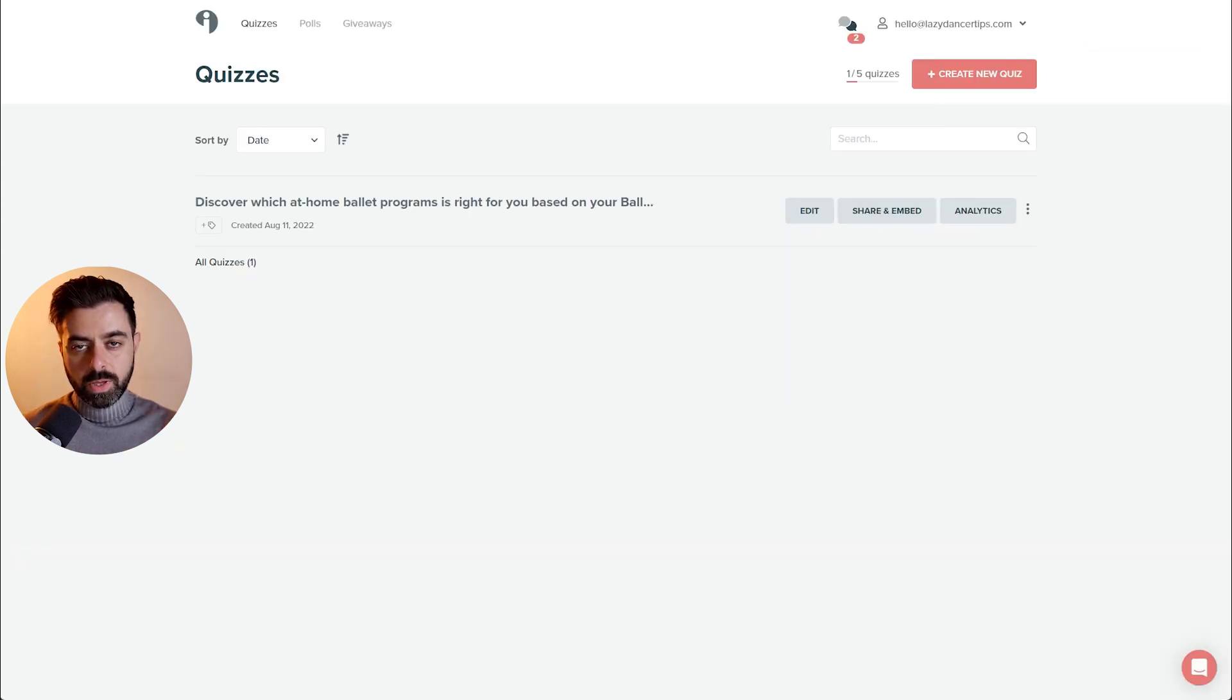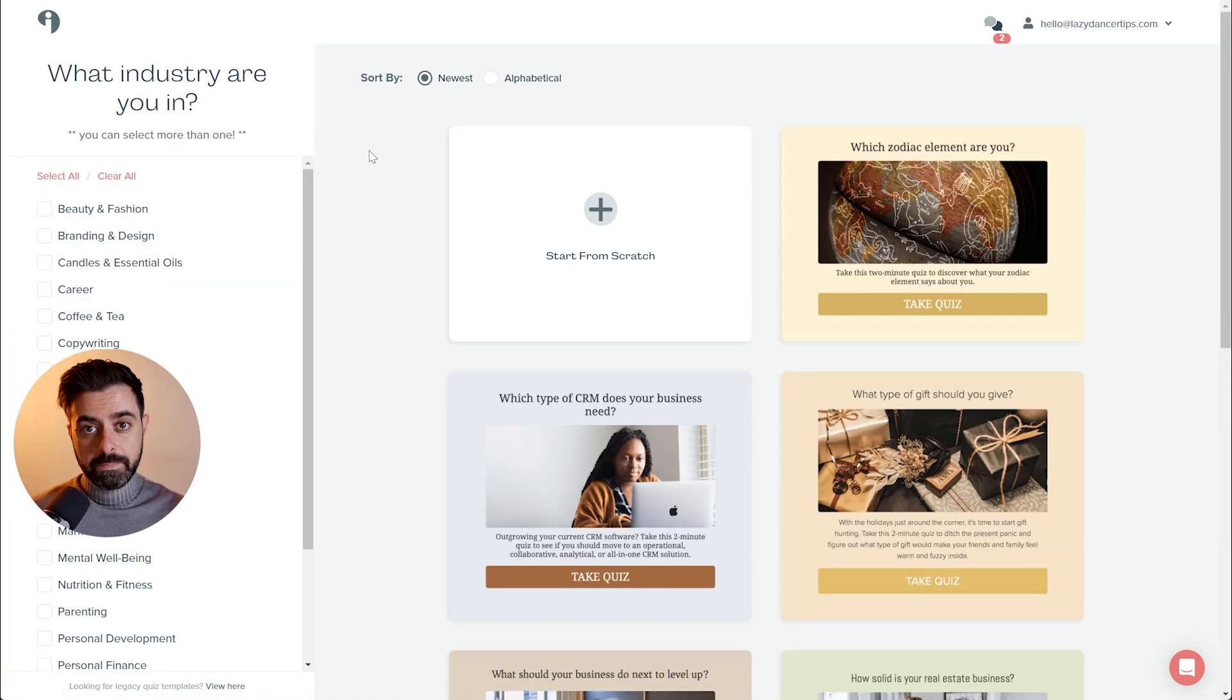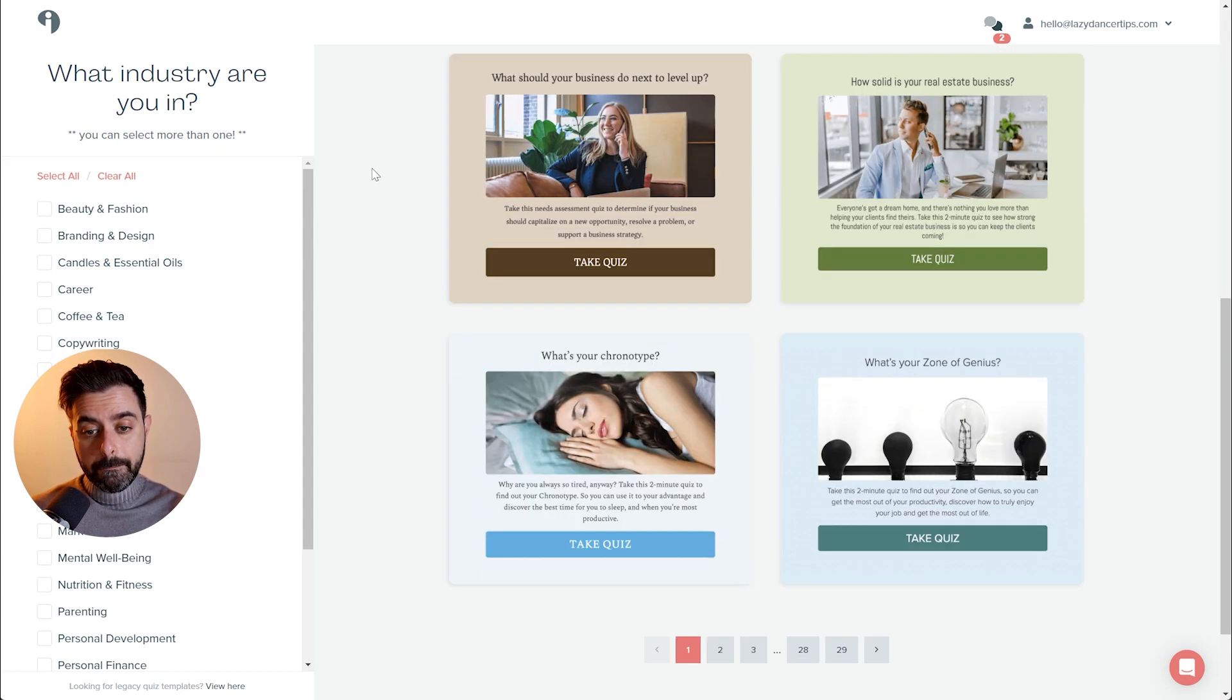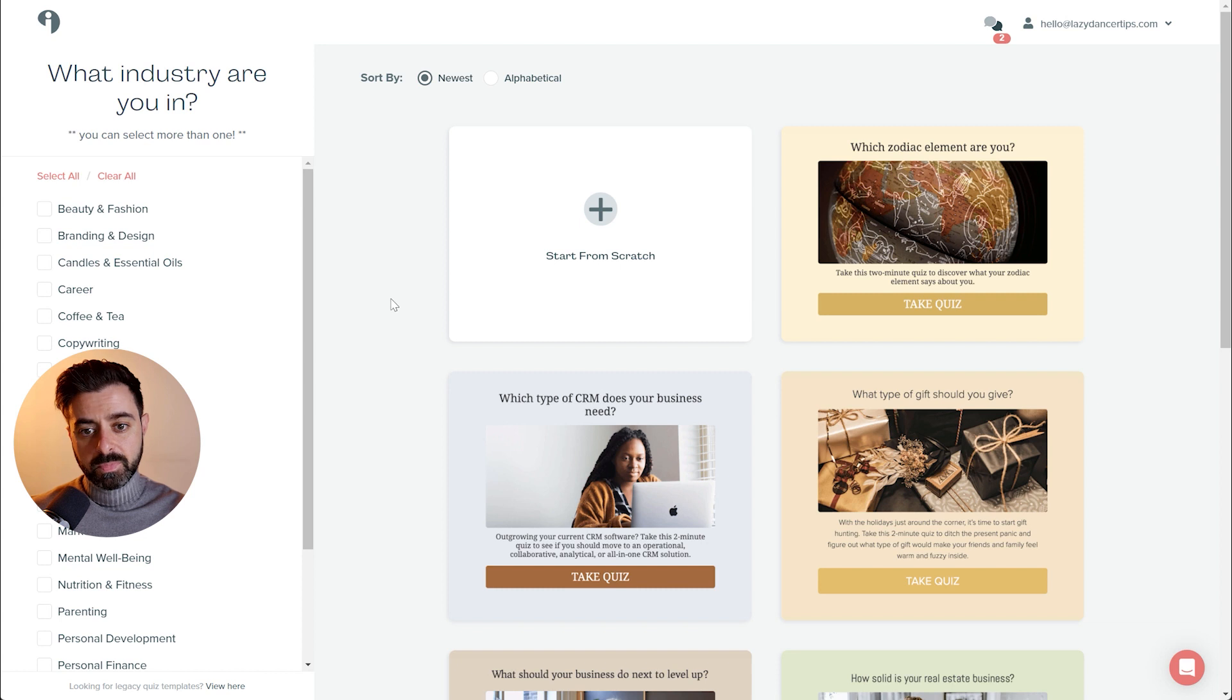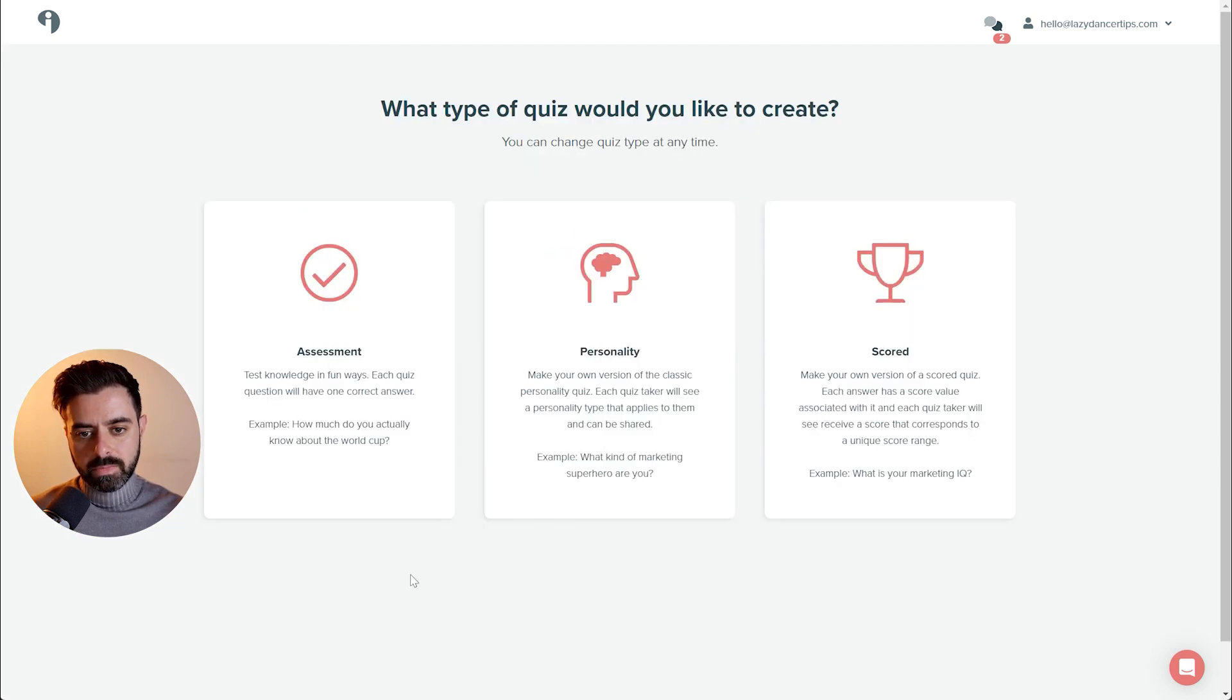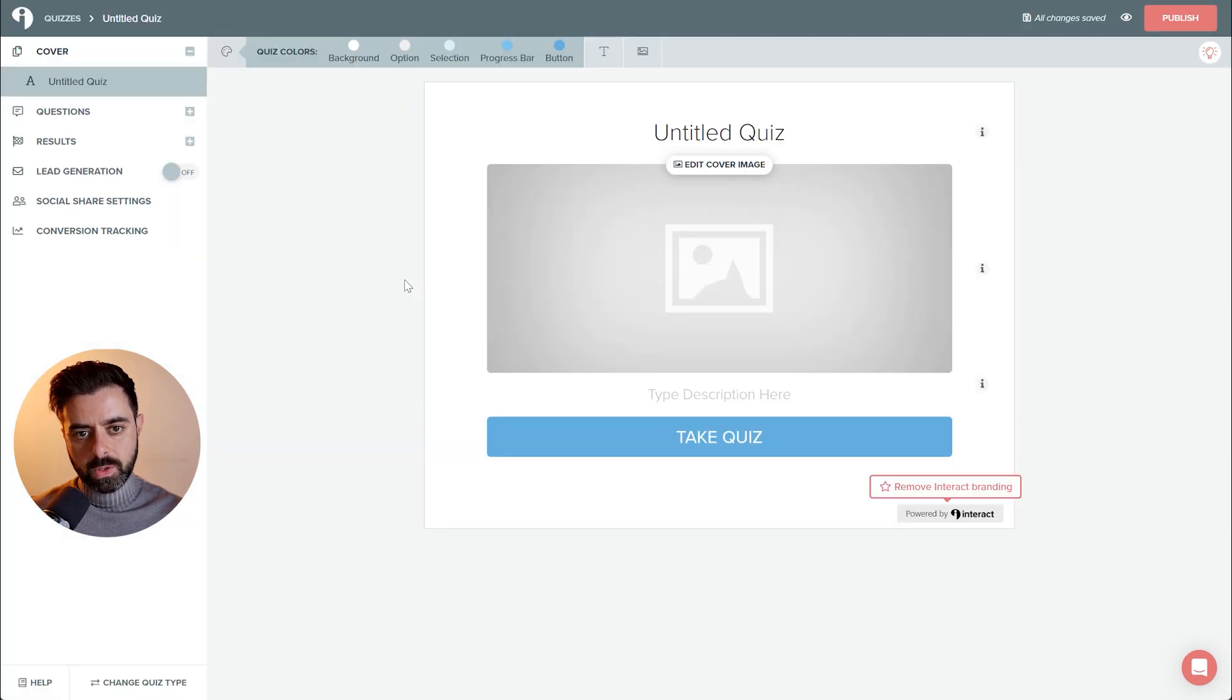We are inside Try Interact and we are ready to build our quiz. And the first thing you want to do is create new quiz. Immediately, you are able to choose from a million different types of quizzes. You can even filter them by category and choose the one that you like the style the most. But for the sake of this tutorial, I'm going to start from scratch and create a new quiz. I want a personality quiz, so I'll go with personality. Great. And we are in the builder.